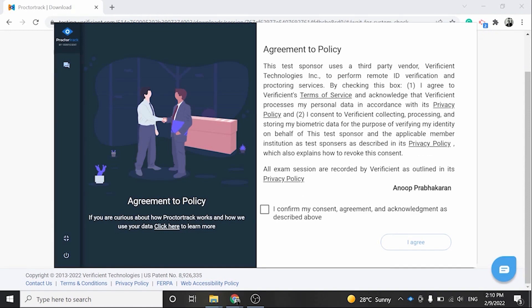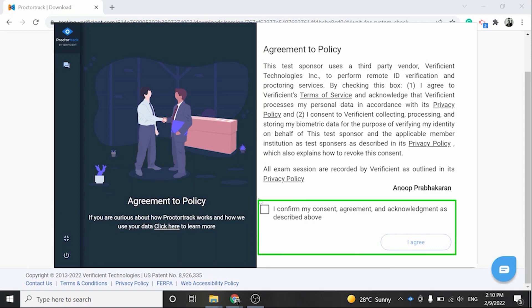This is the agreement to policy. Your data is used for the strict purpose of verifying your identity before and during your test. Check the box to agree to the policy and click I Agree to proceed.